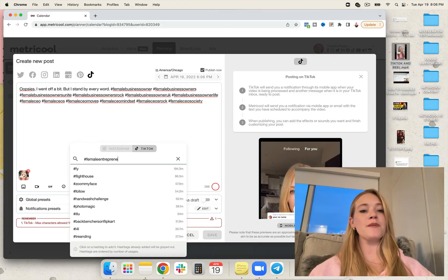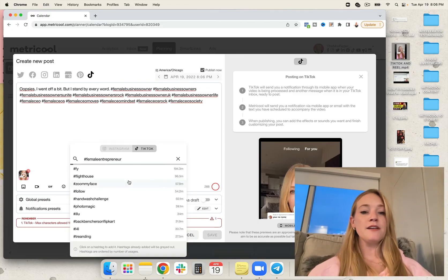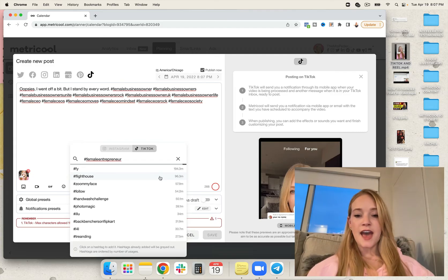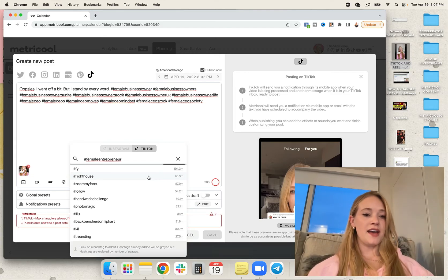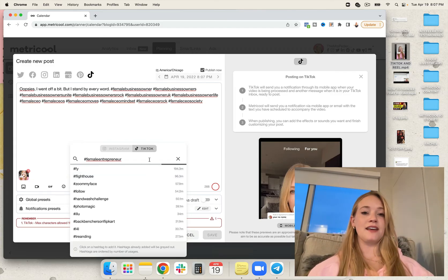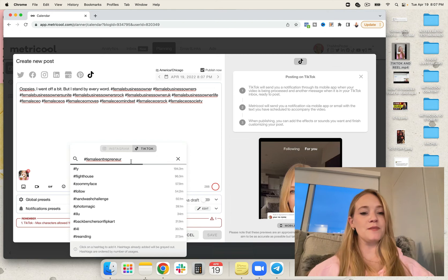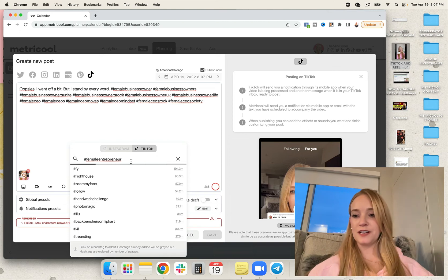So I'm going to look up female entrepreneur, find a good niche down hashtag, and then go ahead and add that on into my post. Let's see which ones are coming up. It's pretty cool if you ask me.